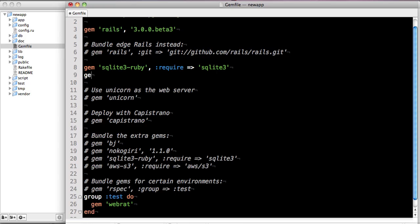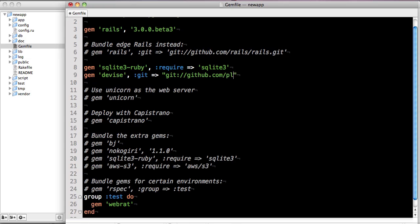Since we're using the most recent Rails beta, we're going to need to use devise from git. We'll point devise at the github repo, git://github.com/plataformatec/devise.